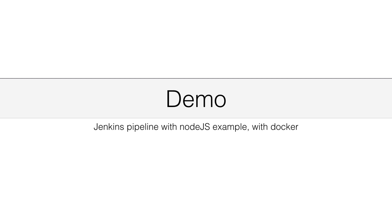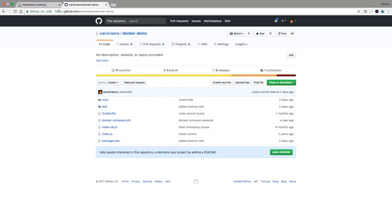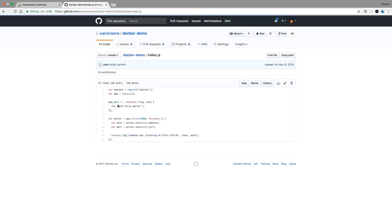In this demo I will show you a Jenkins pipeline with the Node.js example with Docker. I will first show you the code and then show you how to use it in Jenkins. This is the Docker demo repository where we have our index.js, our Node.js application that gives us a hello world.